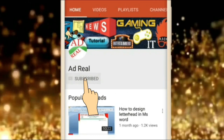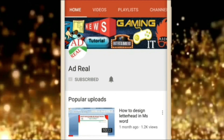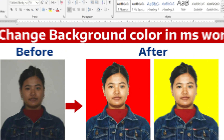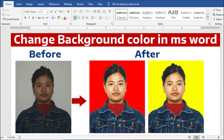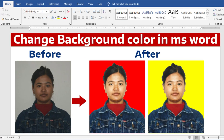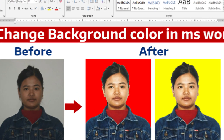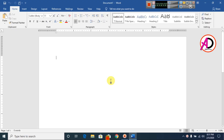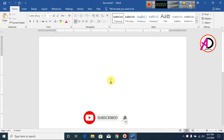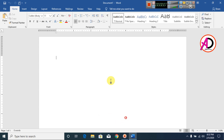Please subscribe and press the bell icon for more content. Hello everyone, welcome to my channel. In this video today we are going to learn how to remove a picture's background in Microsoft Office Word.